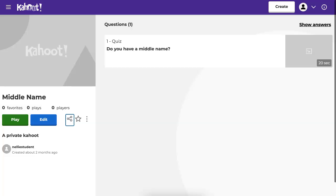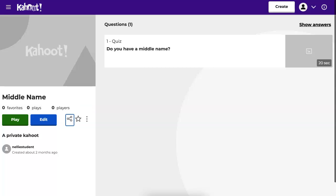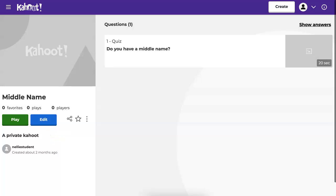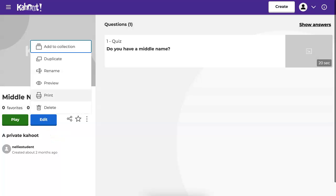Go to this one over here. Because right now your Kahoot is private, so the share is useless. Let's go into these three dots and notice what's here.